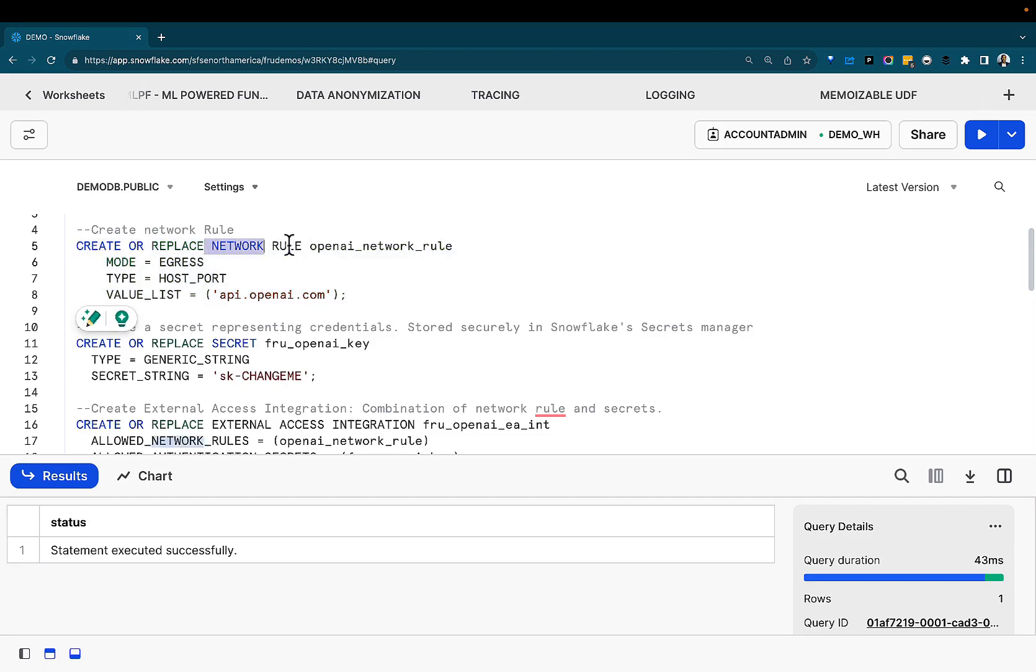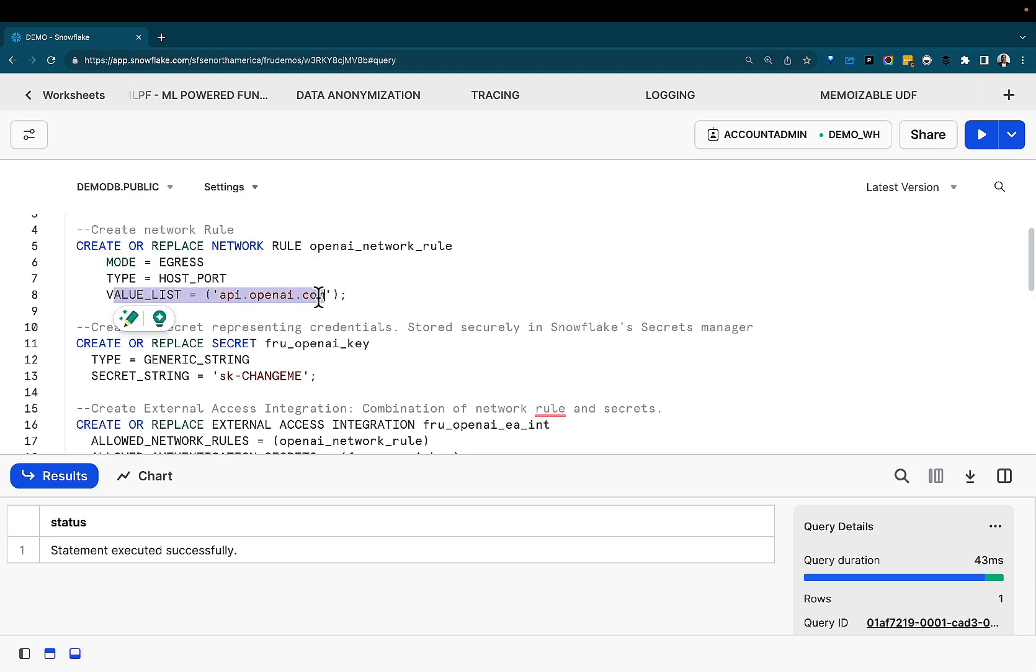Here we're creating a network rule, egress, reaching out. And the list for this is the OpenAI endpoint. What we're going to do with this is we're going to reach out to OpenAI. We know LLMs are very popular these days. Give it some data, give it a prompt, and OpenAI will give us that result.